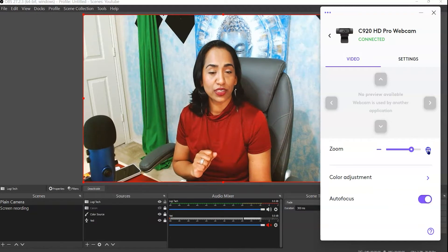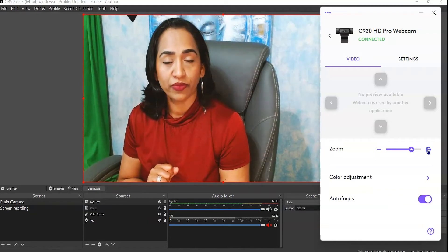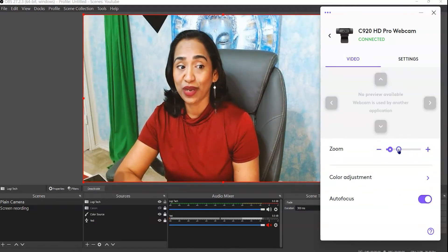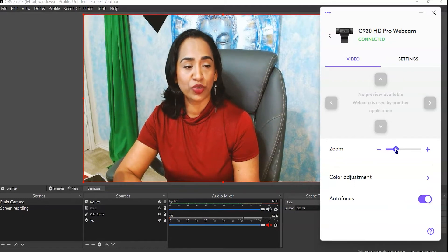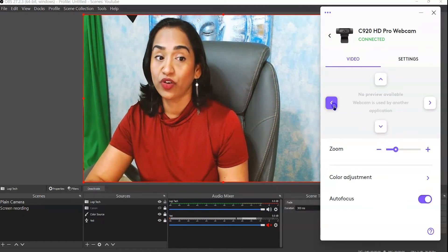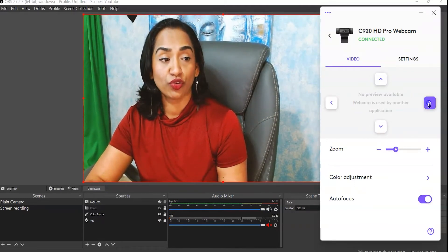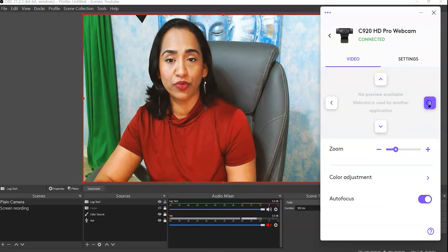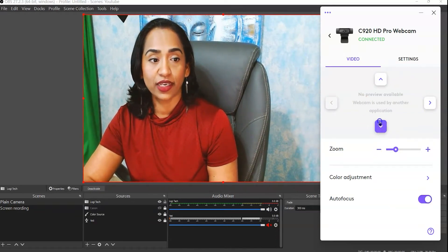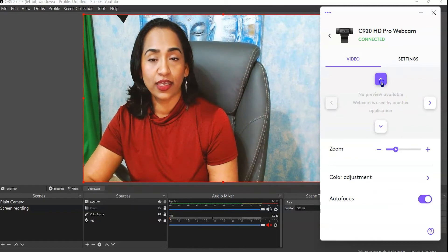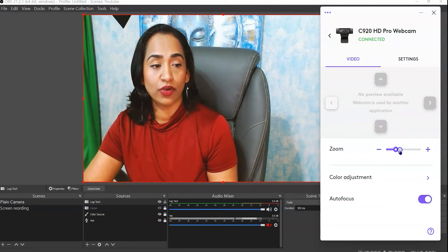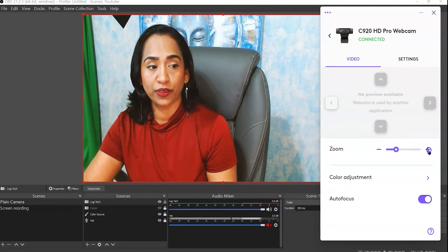You will not see a preview in Logi Tune because your webcam is being used by OBS. Now let me show you the zoom controls — I'm zooming in, zooming out, and zooming in just a little bit. You also have complete control to pan the camera: move it side to side and up and down.